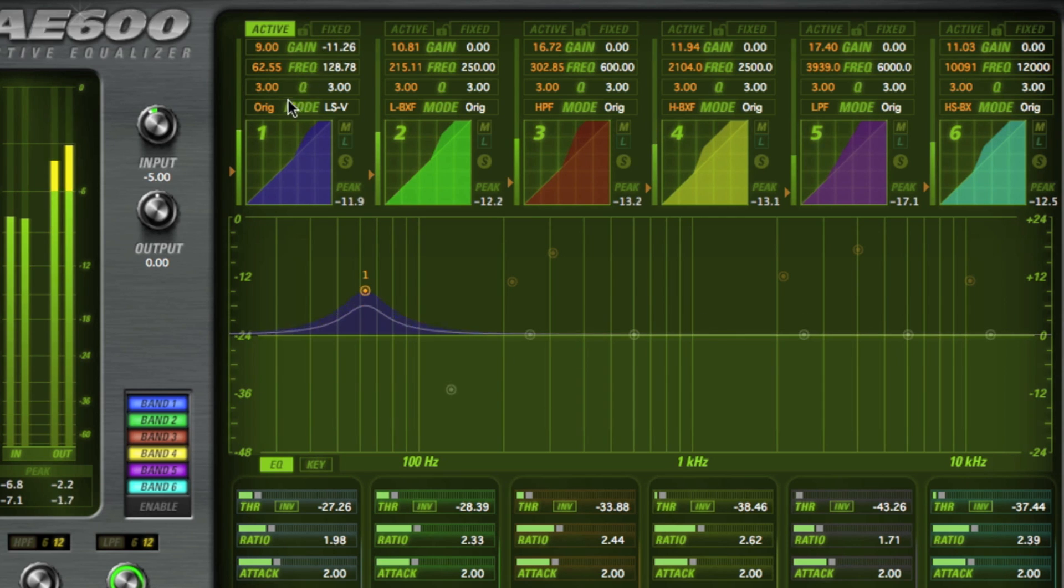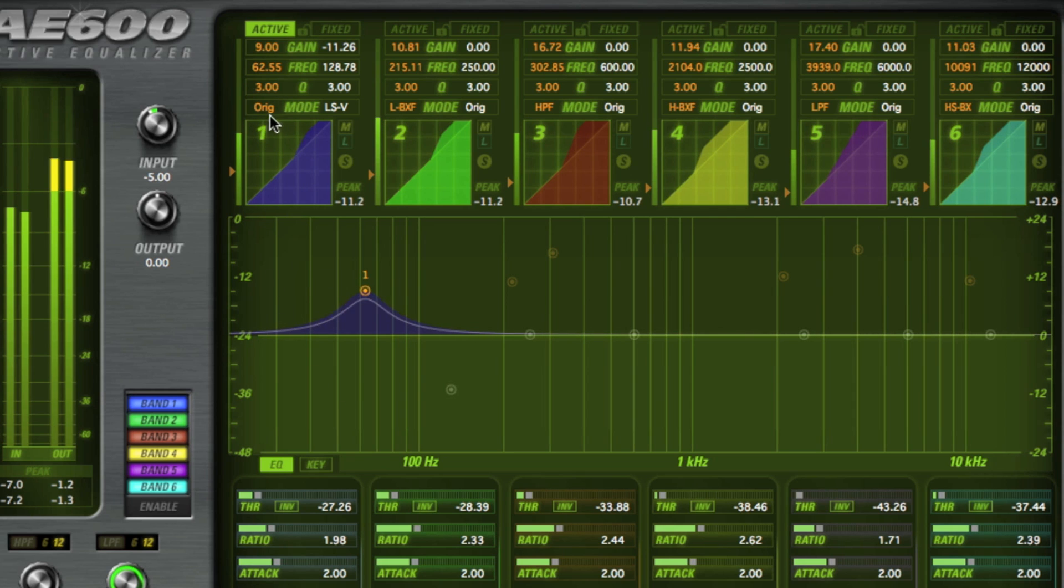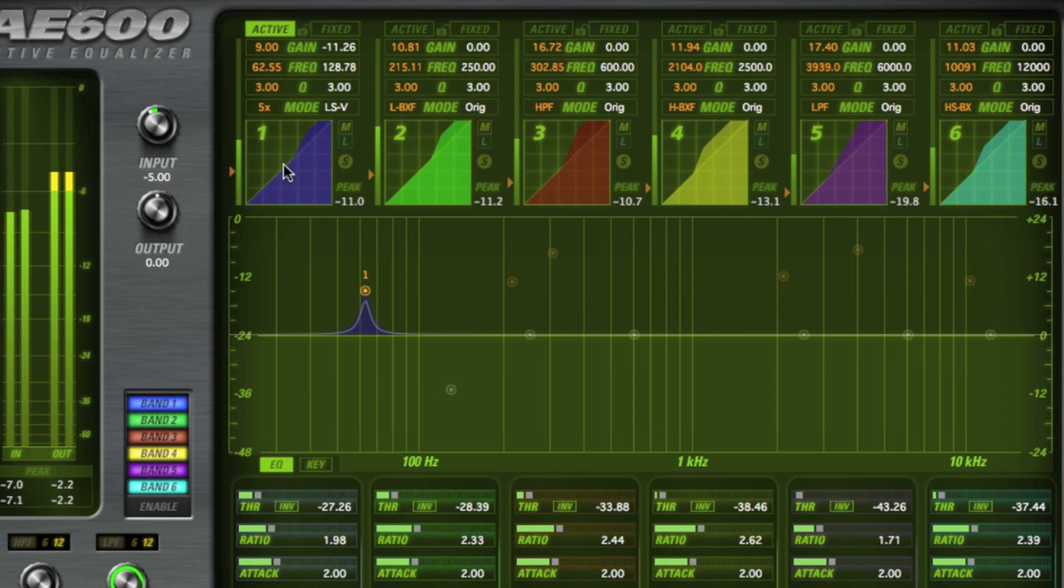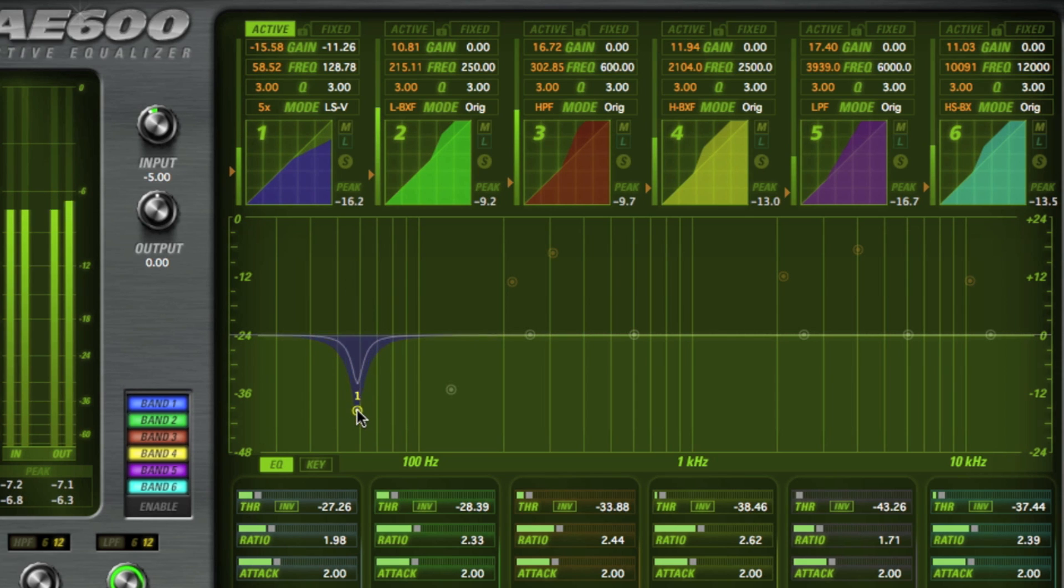The original mode is a standard parametric EQ. The 5X mode is five times the standard parametric Q value for those very surgical EQ shaping needs.